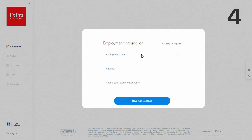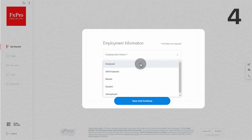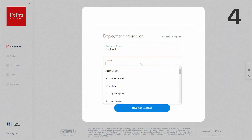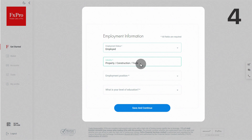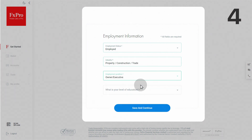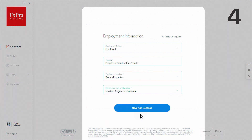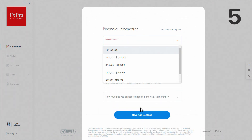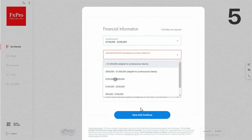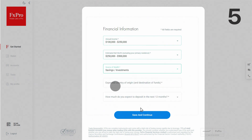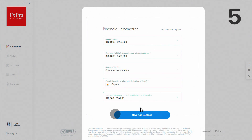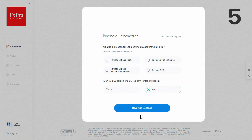In order to customize your trading space for you, we would ask you to specify your level of education and current occupation. To understand your trading needs better, we need to know more about your current financial status and investment plans.